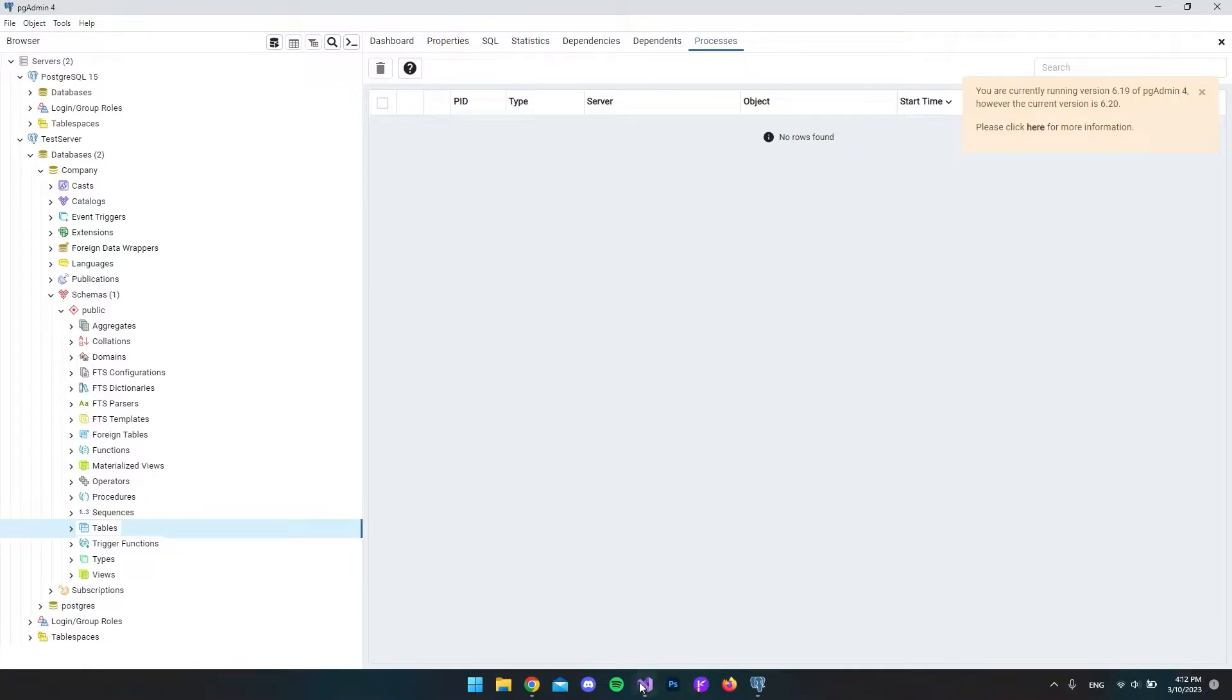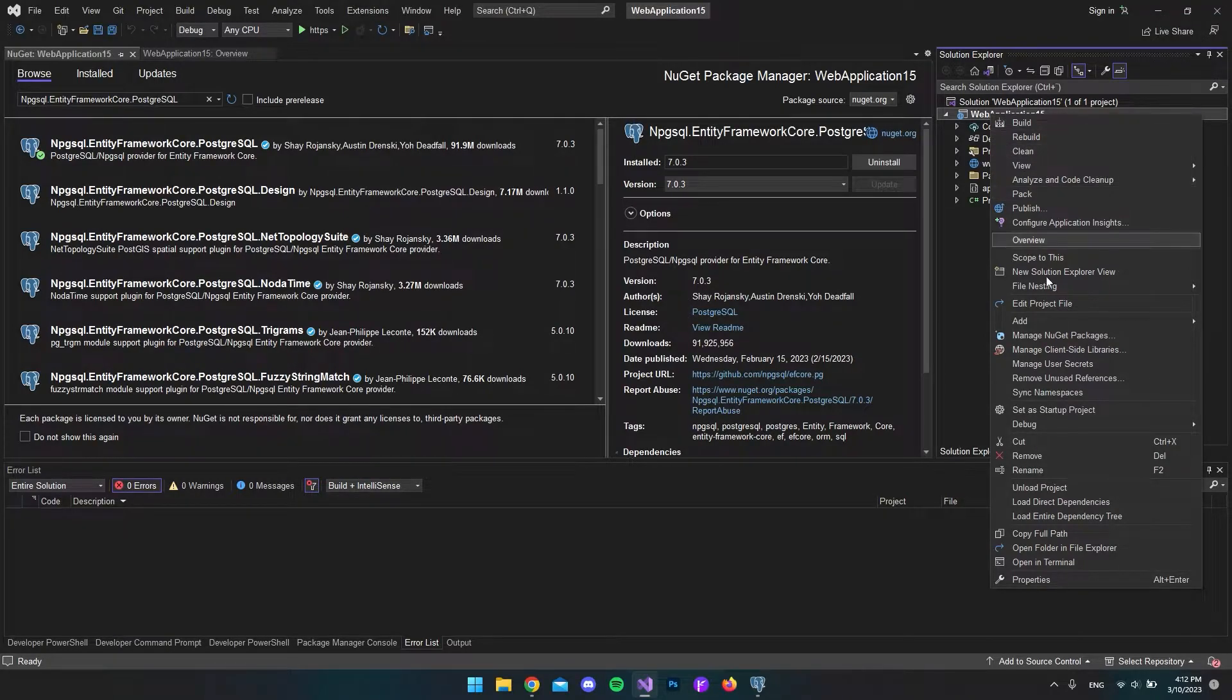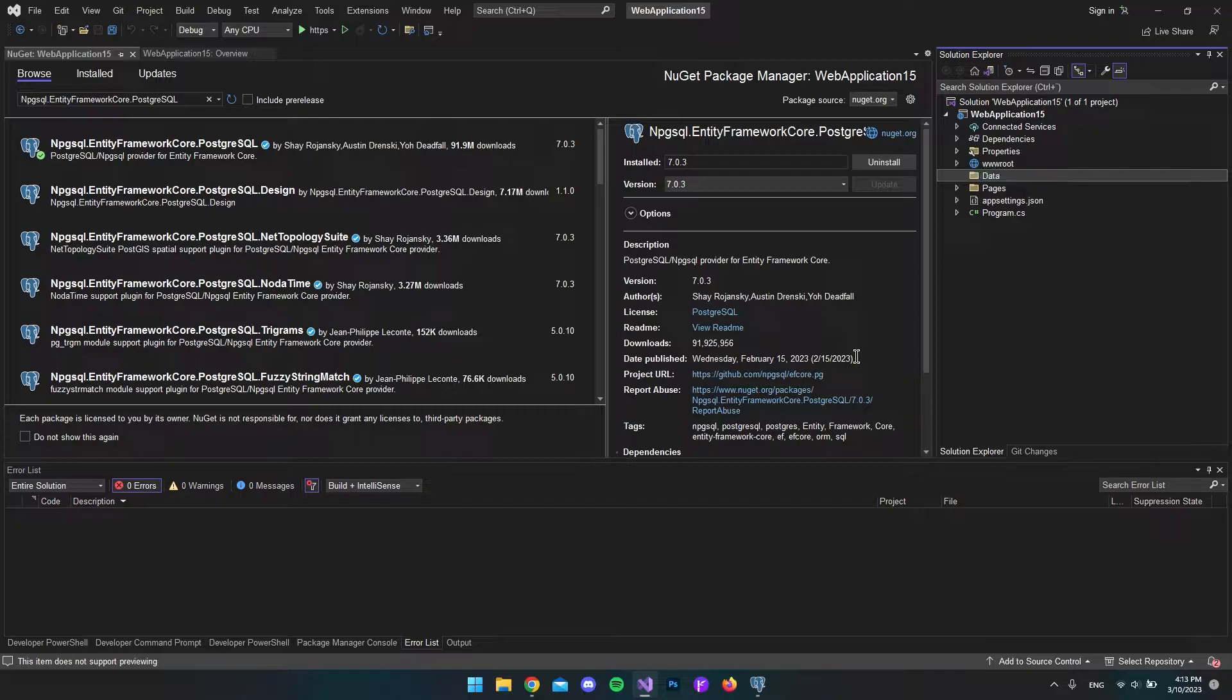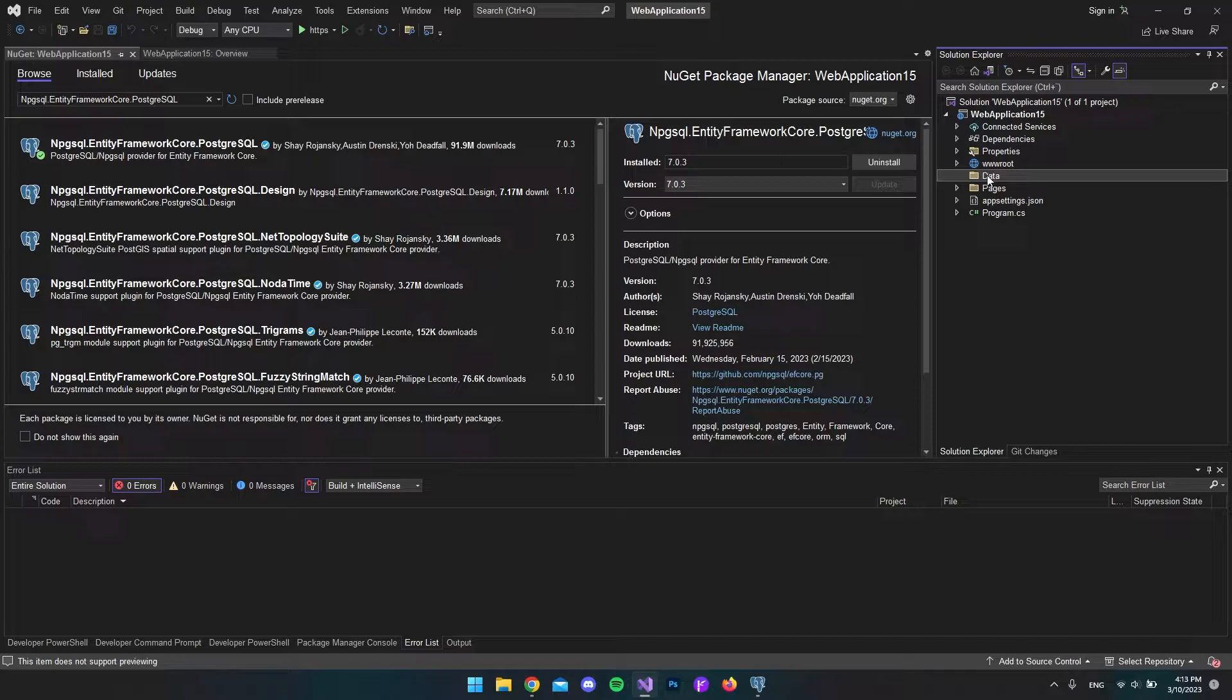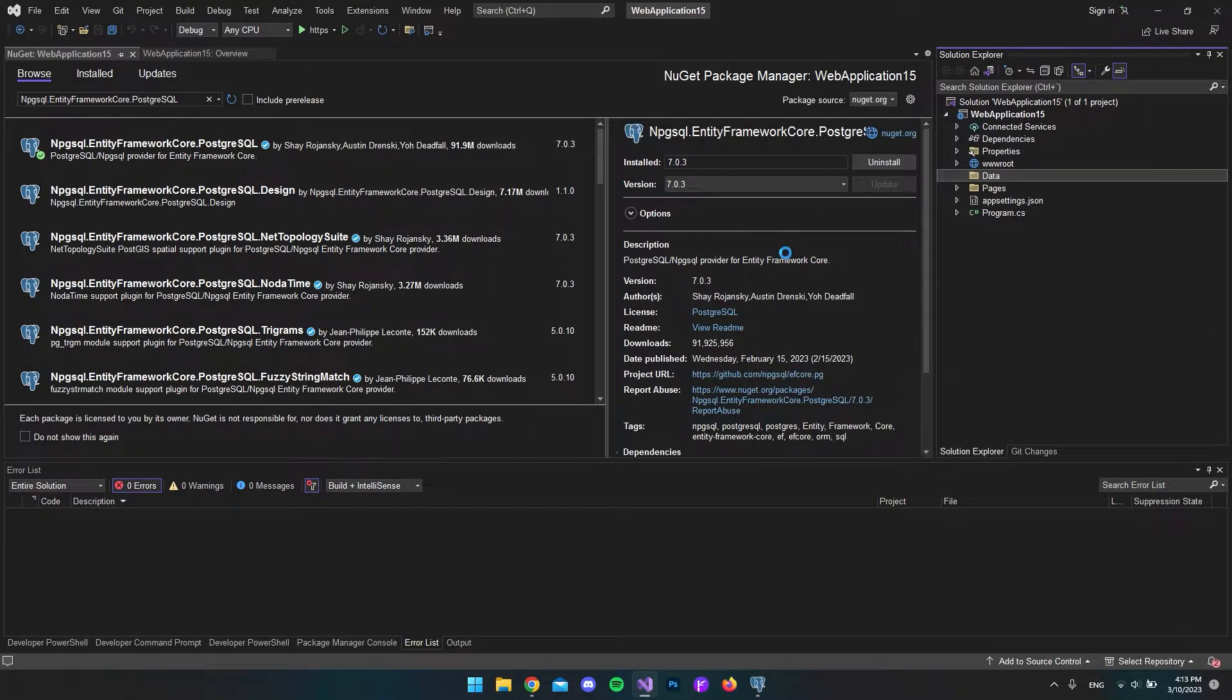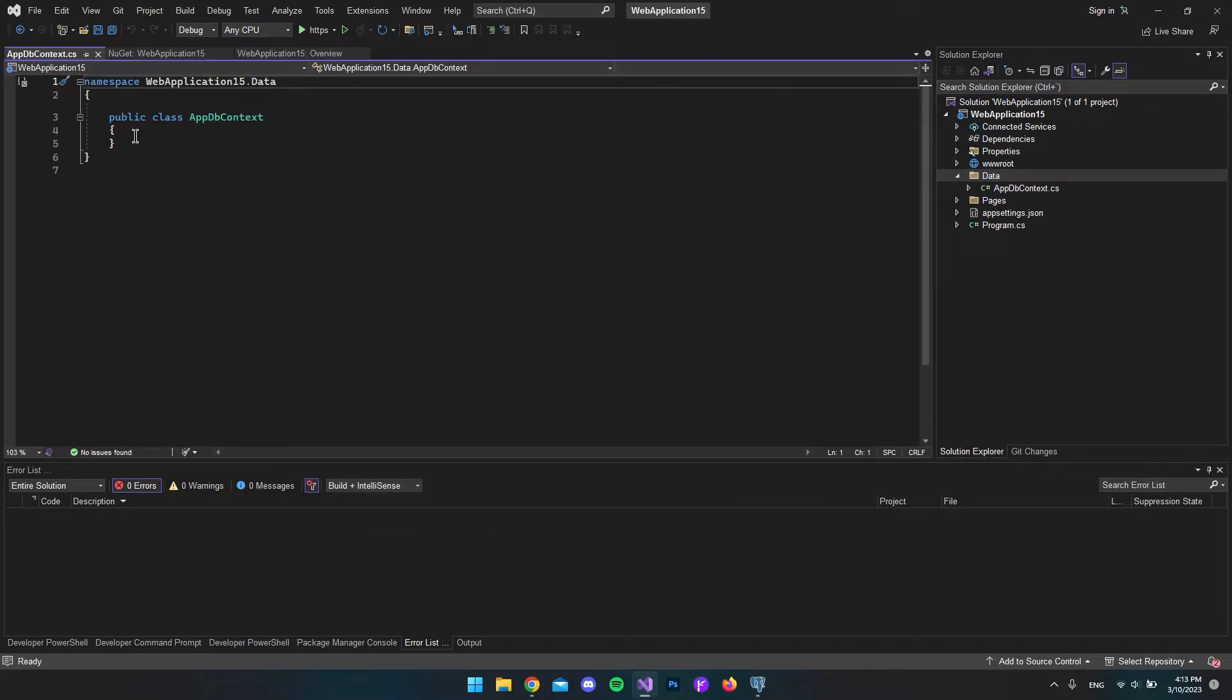Let's go back to Visual Studio to create a new DB context file. First, I'll add a new folder called data. You can call it whatever you want, but I'll call mine data. Then right-click, say add, and add a new item. I'll call this AppDBContext and then say add.